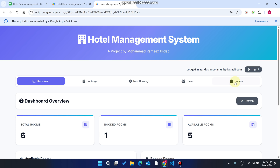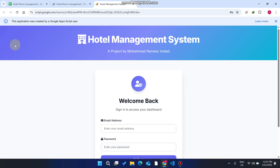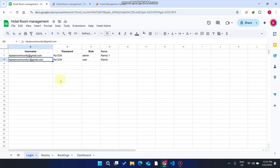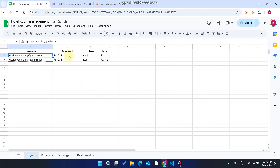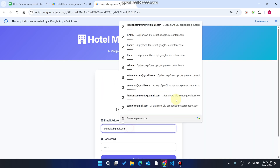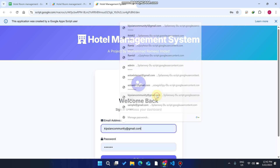Without wasting your time, I am going to start these things step by step. First, I log out and refresh my web application. As of now you can see I have a Google Sheet named 'Hotel Room Management' with four child sheets. In the login sheet, column A is for the username, column B is for the password, column C is for the roles, and column D is for the name.